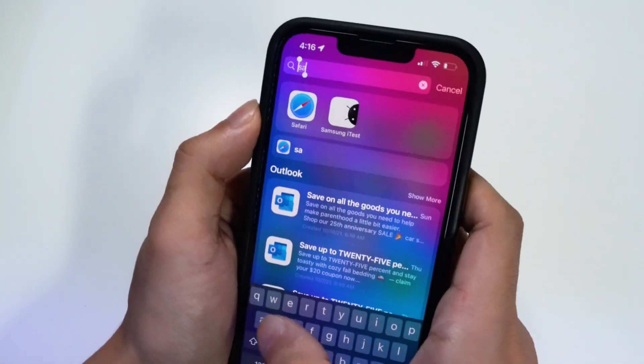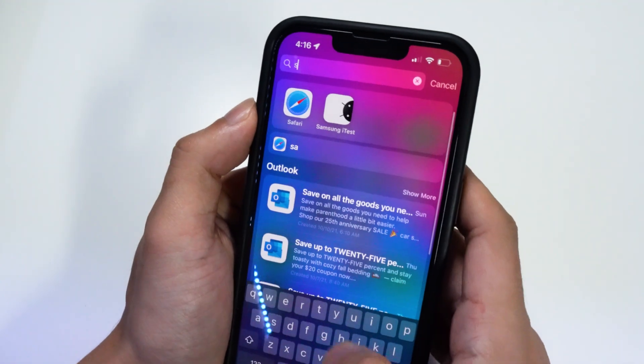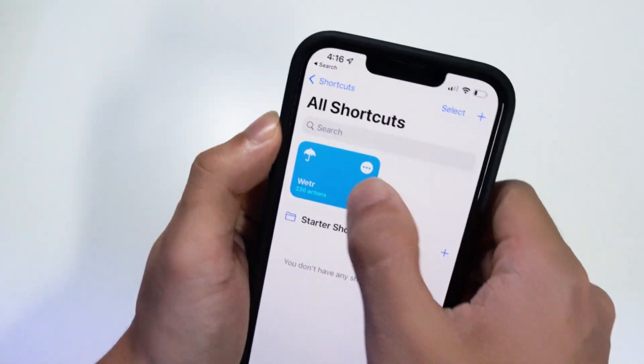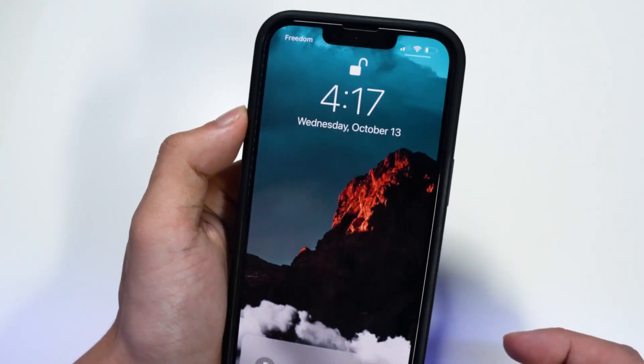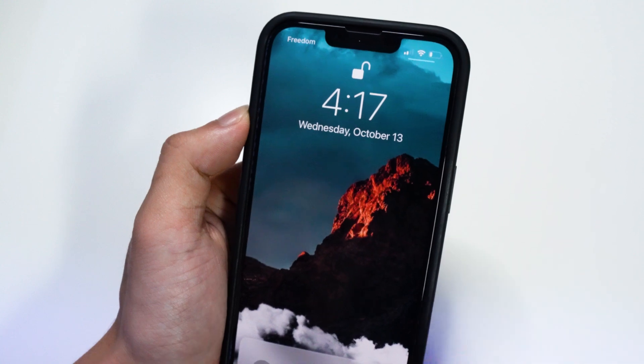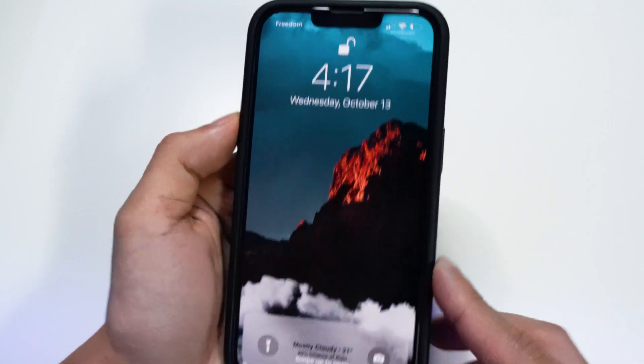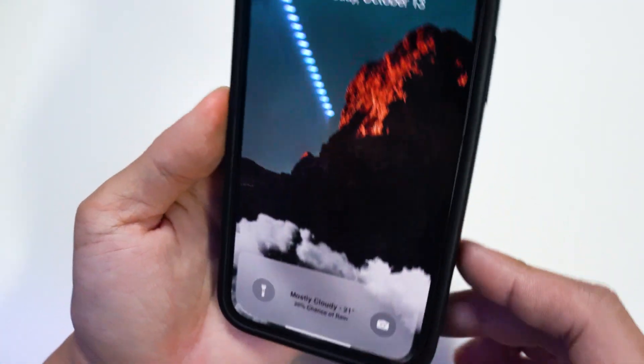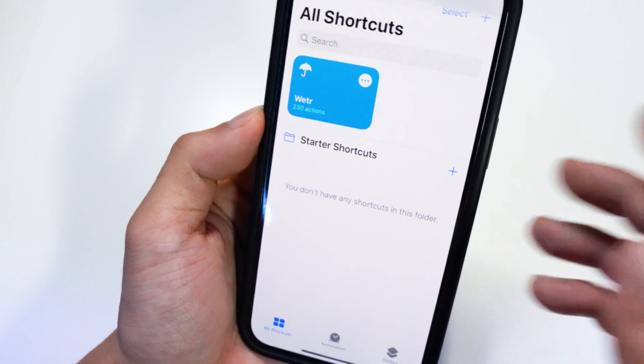Then run the shortcut again. If it kind of exits out, go back into the app and run it again. Now if you go back to your lock screen, you have a new wallpaper — it's kind of like the light mode, but it looks pretty awesome.